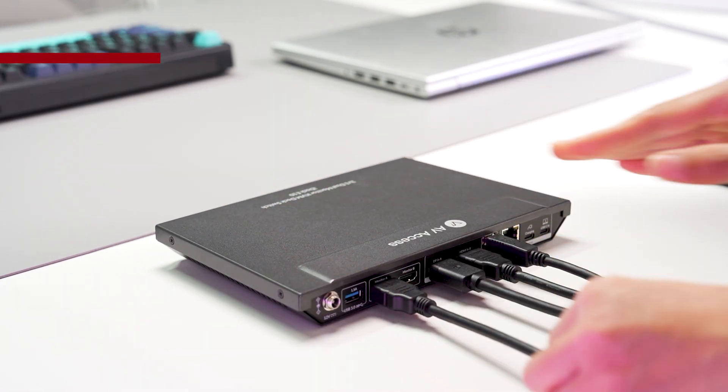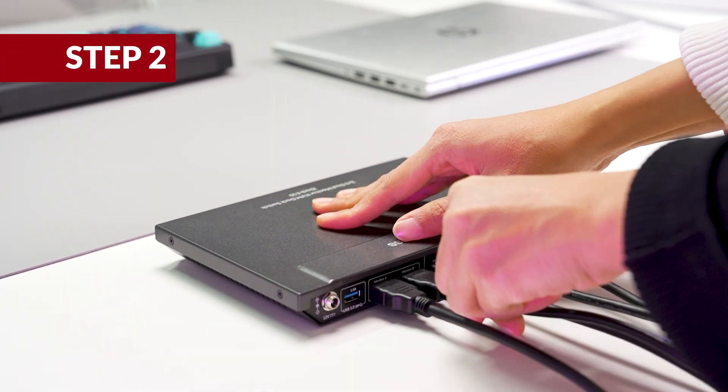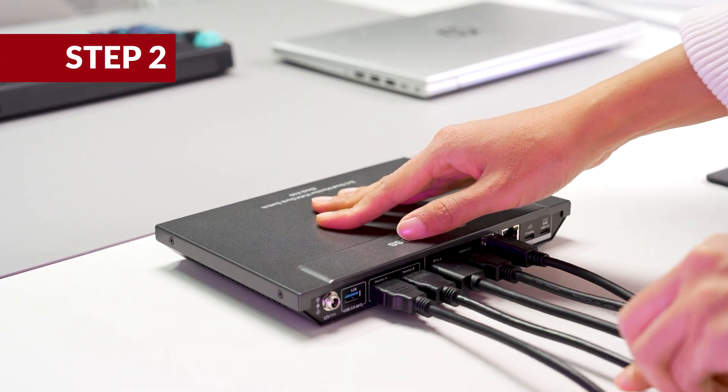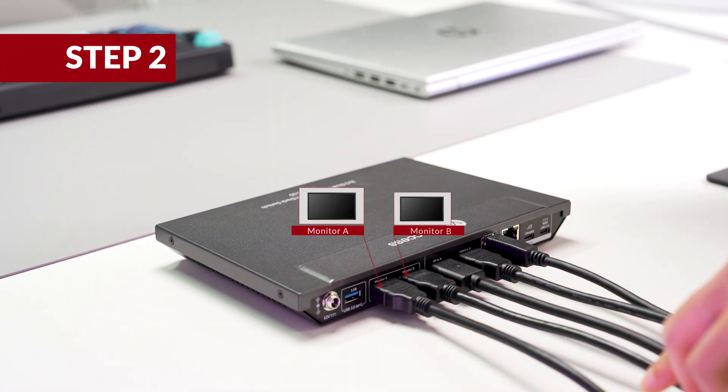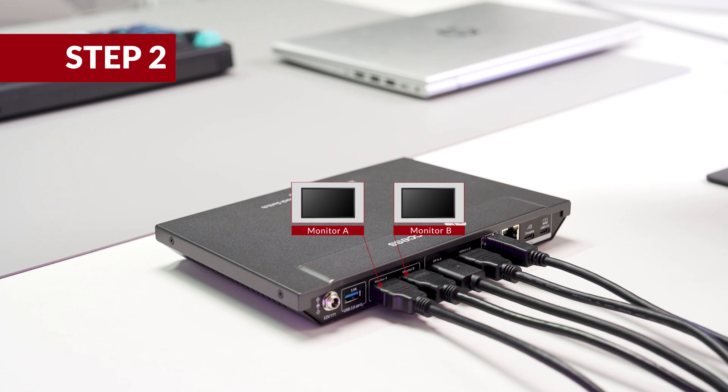Step two, find another two HDMI cables and hook them up to the monitors via the two HDMI outports.